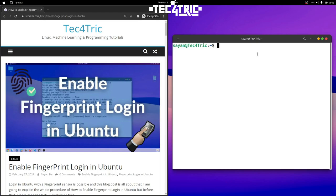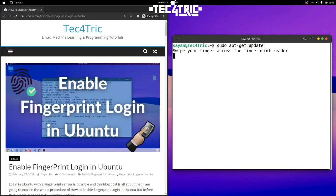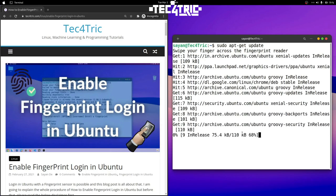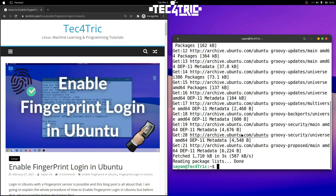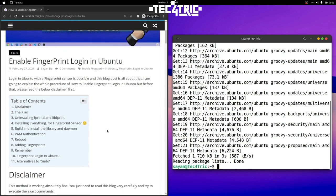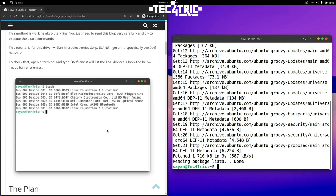I have already done that and let me show you an example. Just open a terminal and type 'sudo apt-get update' — normally it will ask for the sudo password, but this time it will ask for the fingerprint. I am swiping my finger and it will detect that; if it matches it will perform the task.